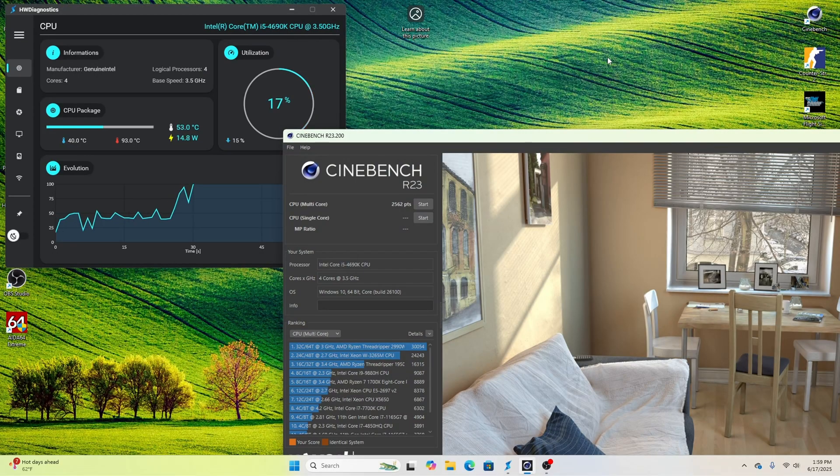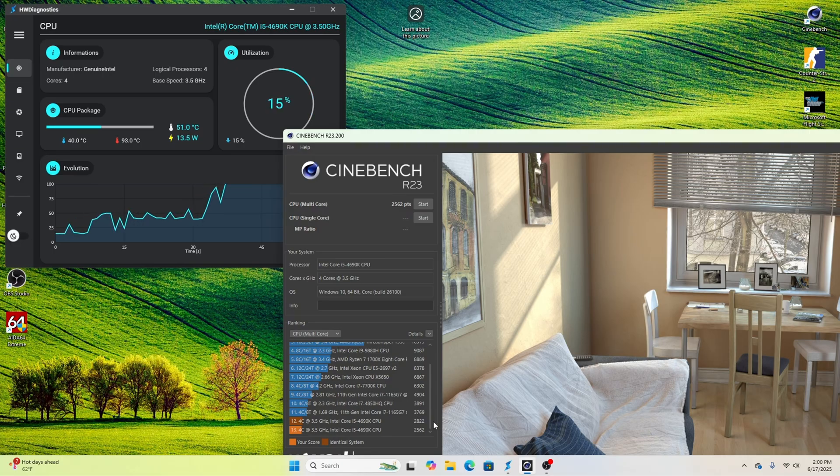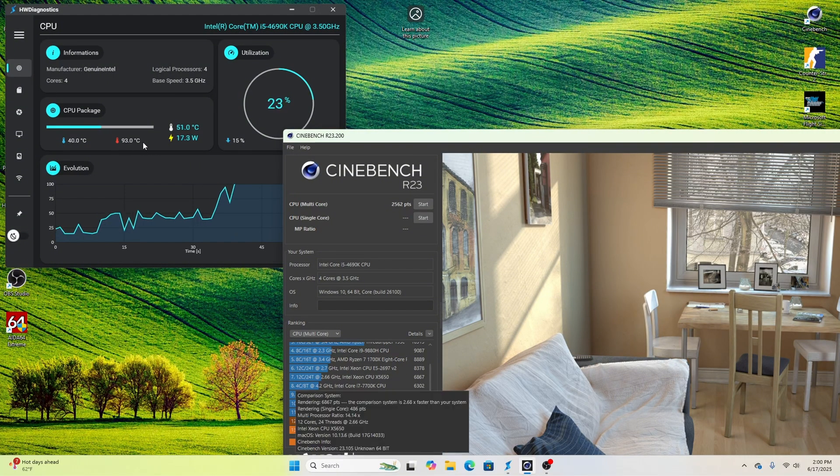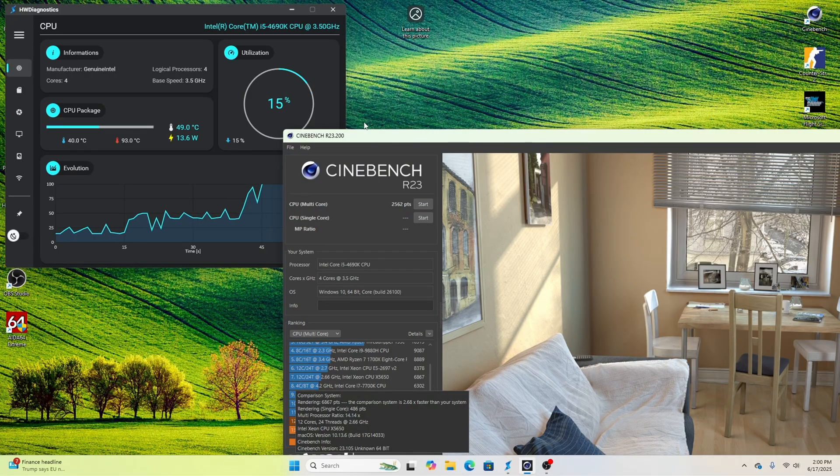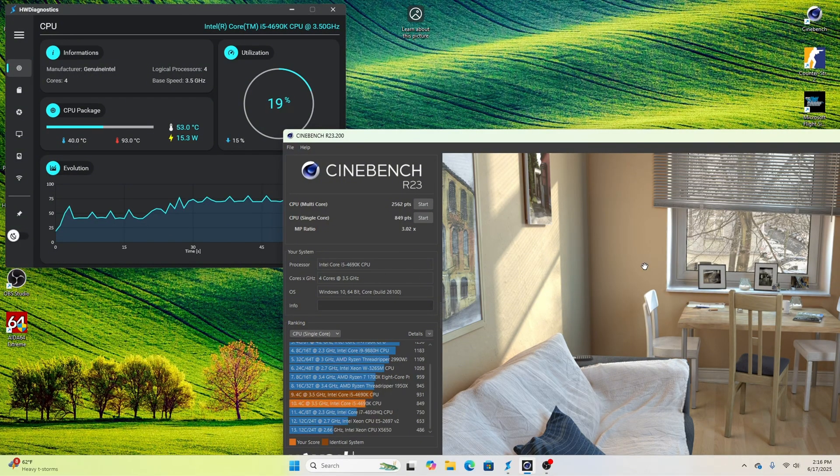On the multi-core test, we got a score of 2,562, which honestly isn't very high compared to a lot of other CPUs. And we hit a max temp of 93 degrees Celsius, with this thing only pulling around 60 watts, which is quite a high temperature for not pulling that much power. I'm going to now run a single-core test and see how that does.